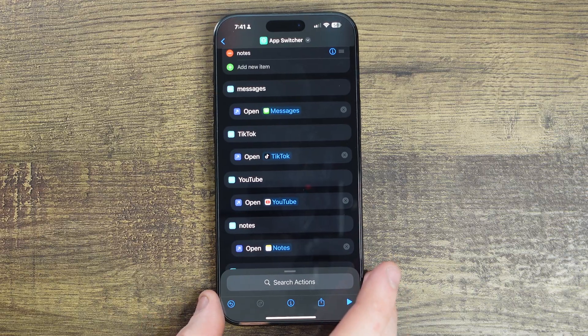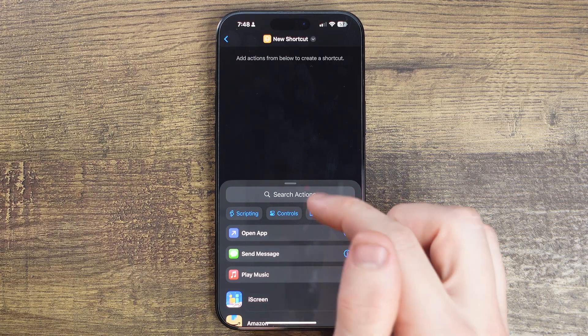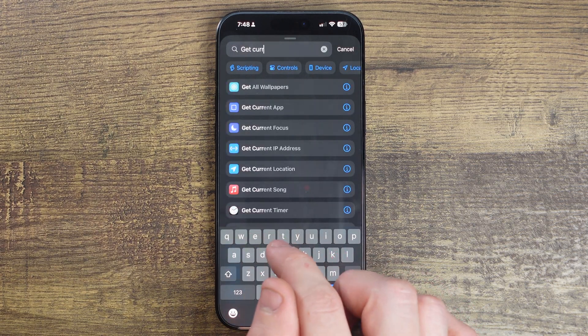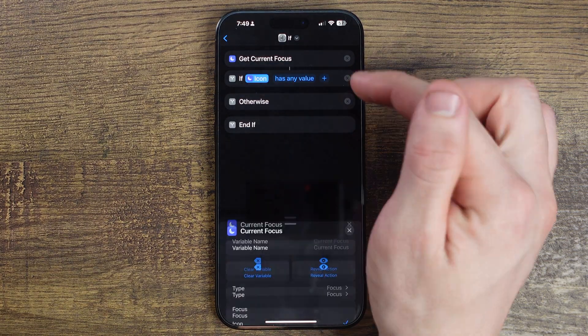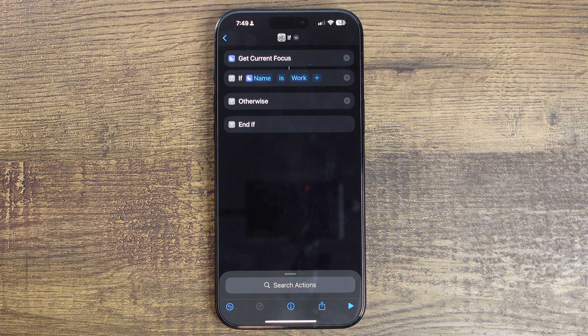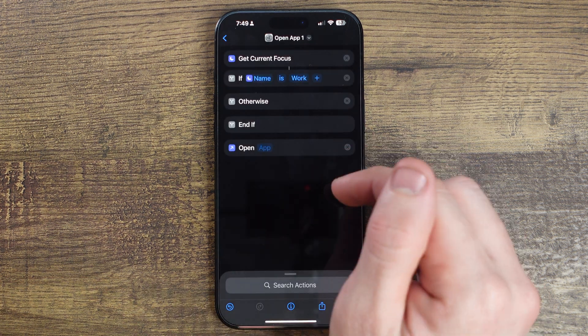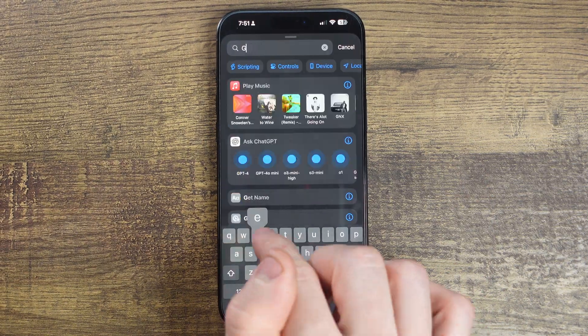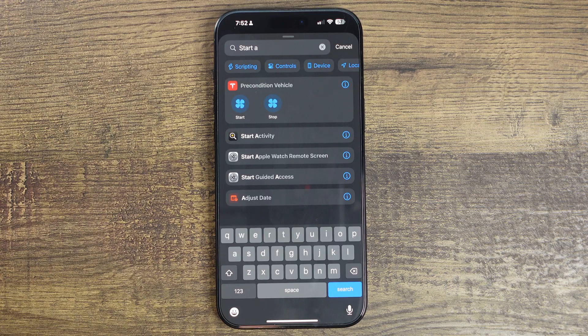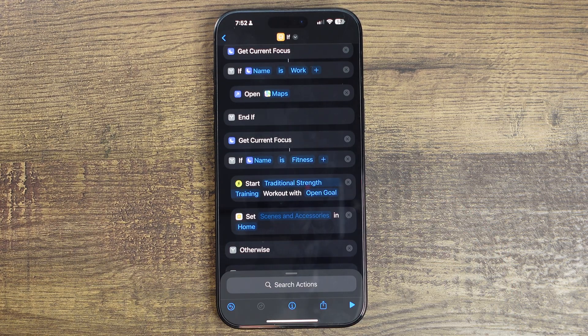Now you can press the action button and it'll show your list. There's one more shortcut I really like that takes a little bit of time to get right, but once you do, it's super useful in your daily life. It starts by having a shortcut find out exactly what focus mode you're in — my next video is going to be a deep dive into focus mode, so stay tuned. Start by making a new shortcut and searching for 'get focus.' Now add 'if,' change the icon to name, and type the name of your first focus mode. Anything under this function gets activated whenever you're in that focus mode. I have it open Apple Maps when I'm in the work focus since I do a lot of driving for my job. I like to have my fitness focus start a workout and turn my lights on and heater in my garage. My personal focus takes me straight to the YouTube app, and my sleep focus takes me to the alarm clock app, turns my lights off, and locks all my doors.